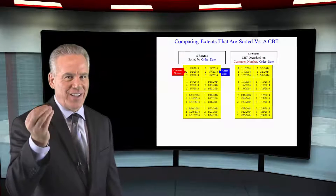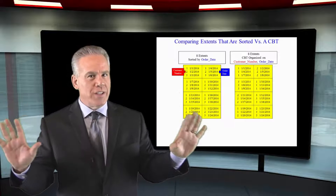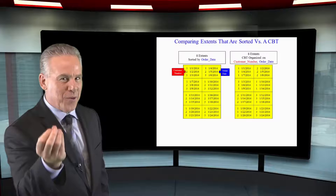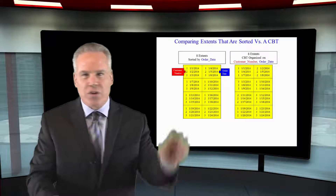You get a chance to see this in action. There's a difference between these two extents. In this first extent, I just ordered the table by order date. You've got customer number one, two, three repeating — like that's the way they're really going to order — but I've done this to make it easy for you. Customers one, two, and three have been ordering, and it's ordered by order date. So if I said I want to know where customer number one ordered in January, every single extent is going to have to be read. But now I've created a CBT, and that CBT is going to organize on customer number and order date.